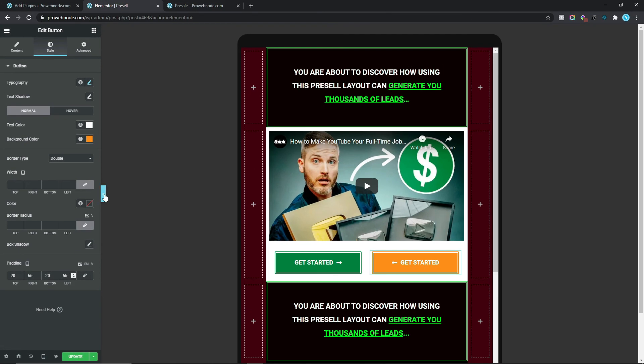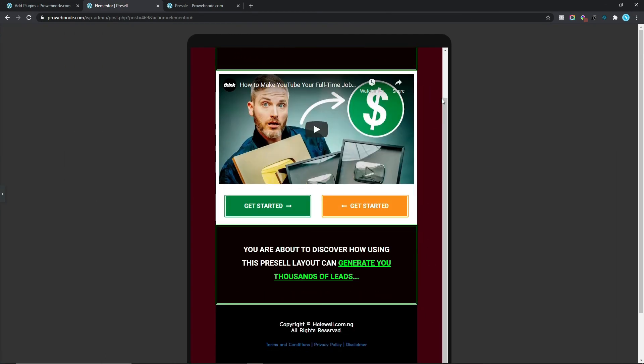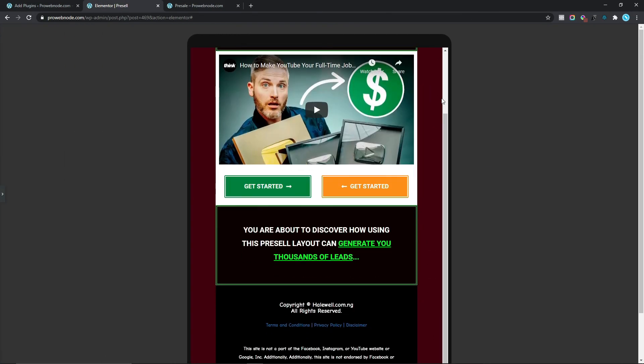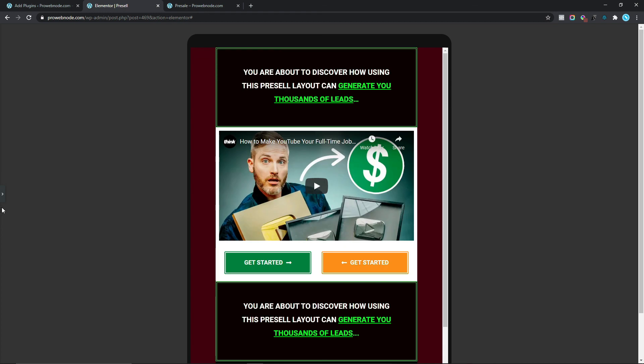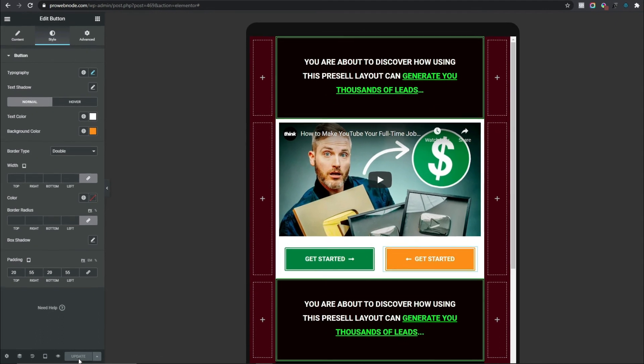Close the responsive mode and we can see how this appears — it's looking pretty nice. Open it back up, click Update.